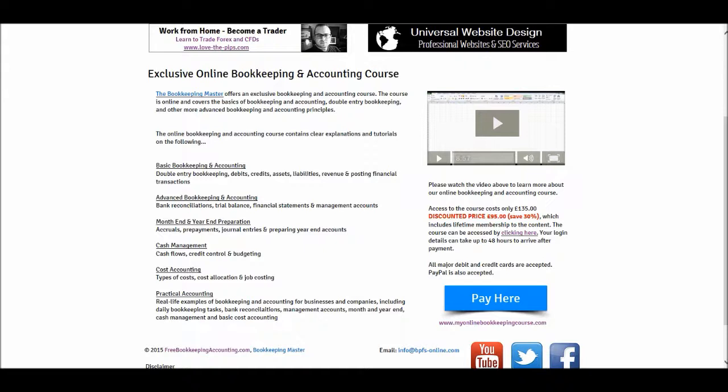The course covers basic bookkeeping and accounting, advanced bookkeeping and accounting, month end and year end preparations, cash management, cost accounting, and practical accounting — where I cover real life examples of using accounting in a business setting.